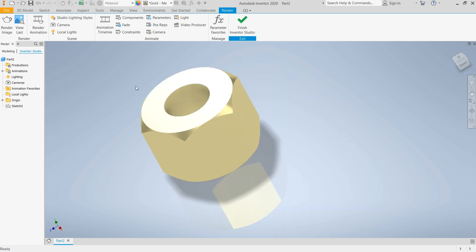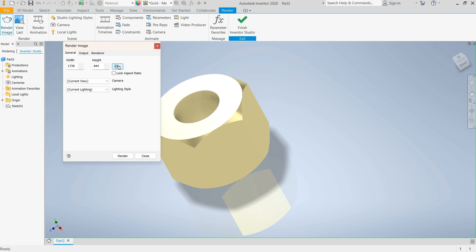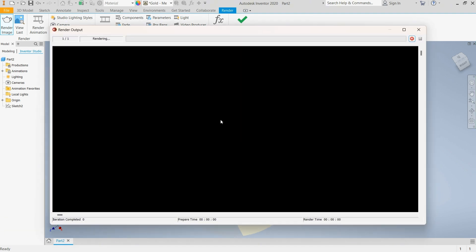I'll select Render Image and change the aspect ratio to 1080p, and just leave everything like that. I can change the lighting system but that'll be for another video, so make sure you hit the subscription button. I'll select Render.